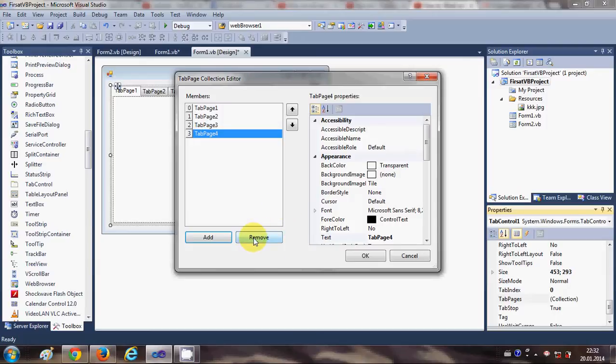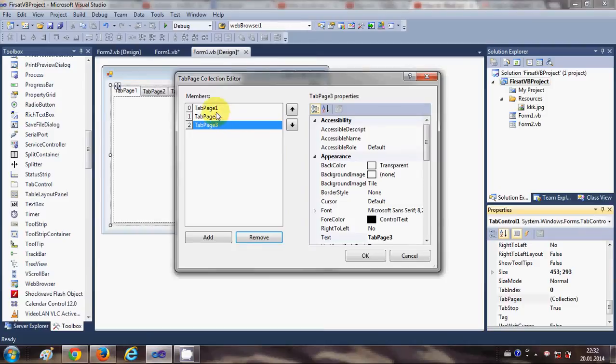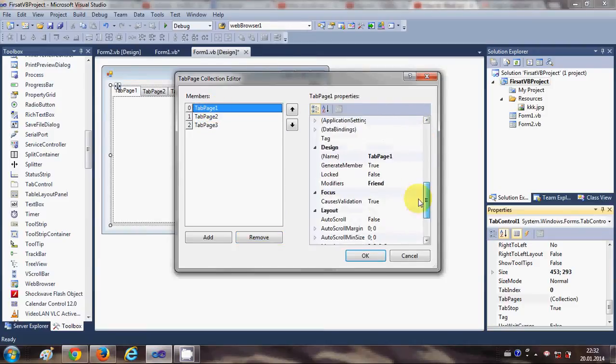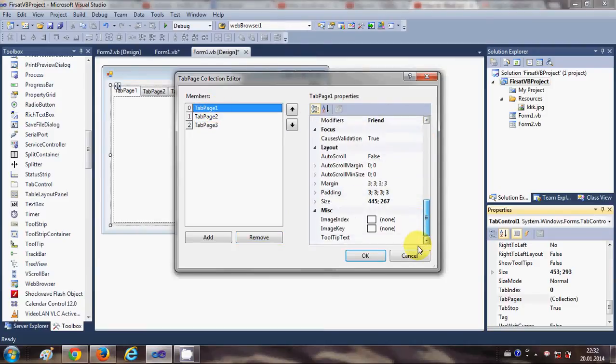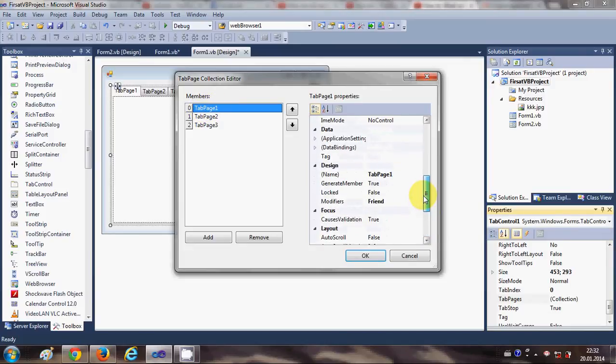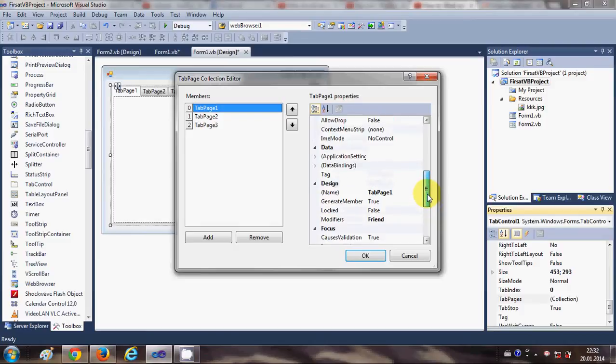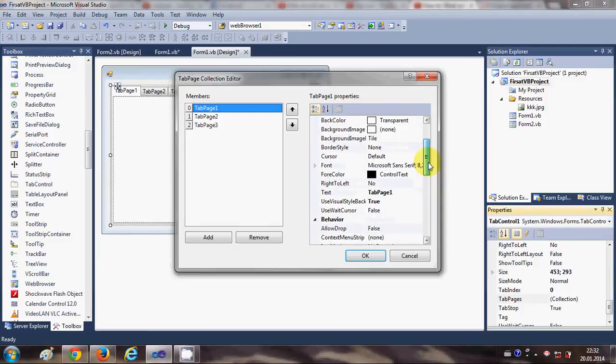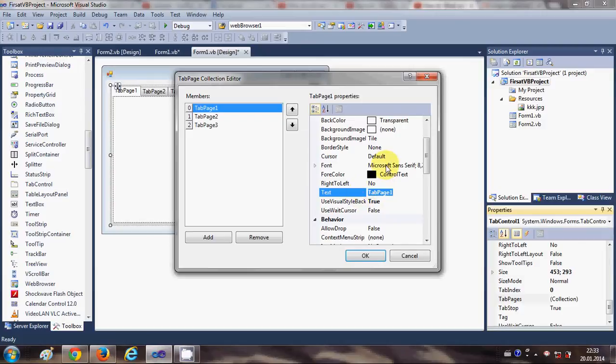Likewise, if you want to remove the tab, just click this remove button. Now you can also change the text of these tabs. For example, I select the first tab—the name of this tab is Tab Page 1—and I will change the text of this tab as Login Tab for example.